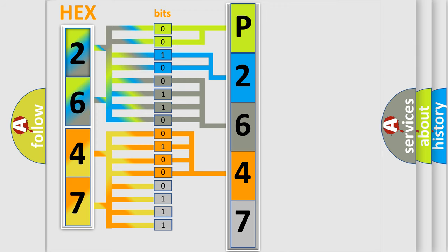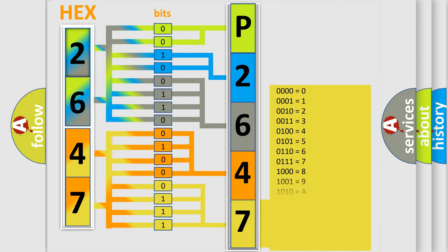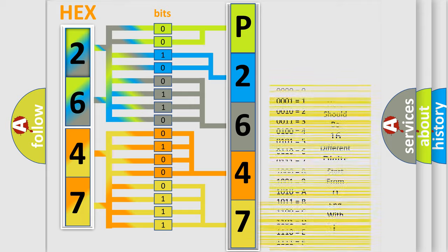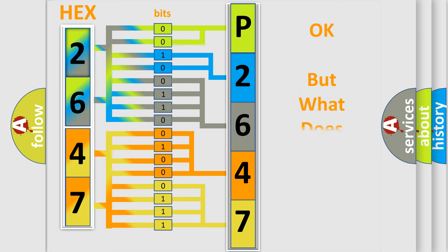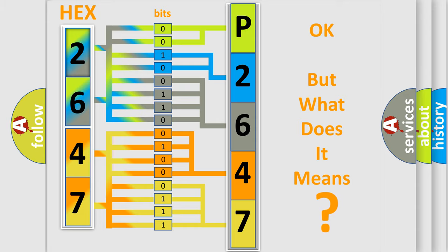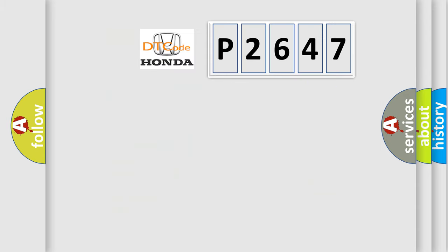A single byte conceals 256 possible combinations. We now know in what way the diagnostic tool translates the received information into a more comprehensible format. The number itself does not make sense to us if we cannot assign information about what it actually expresses.